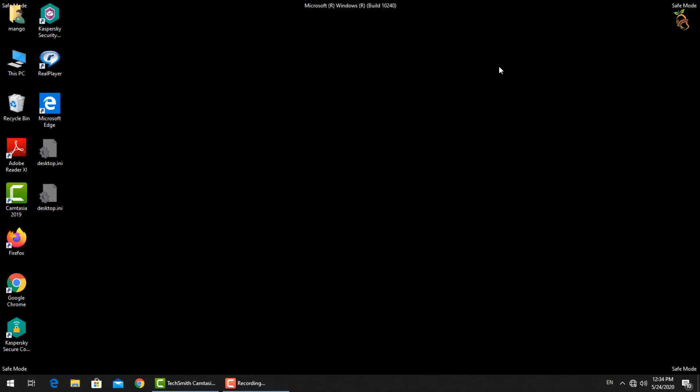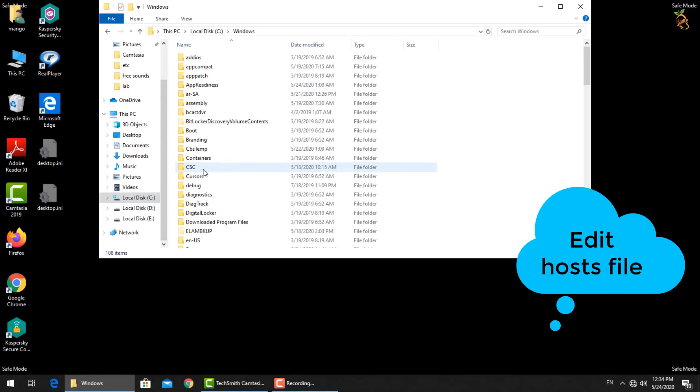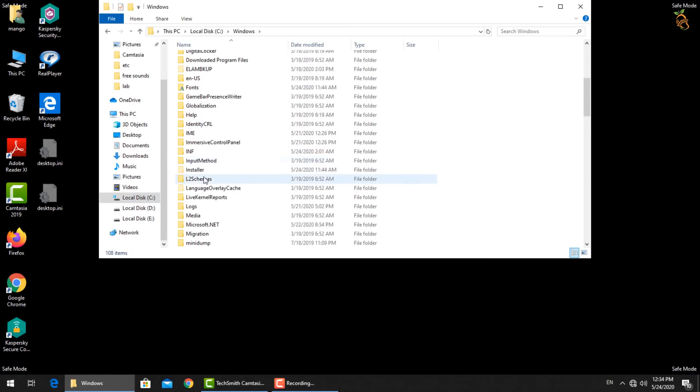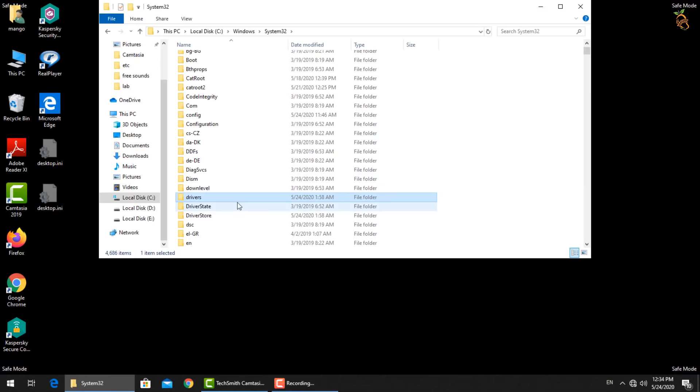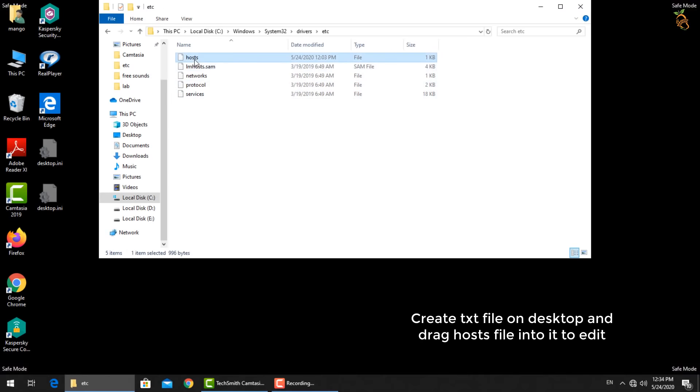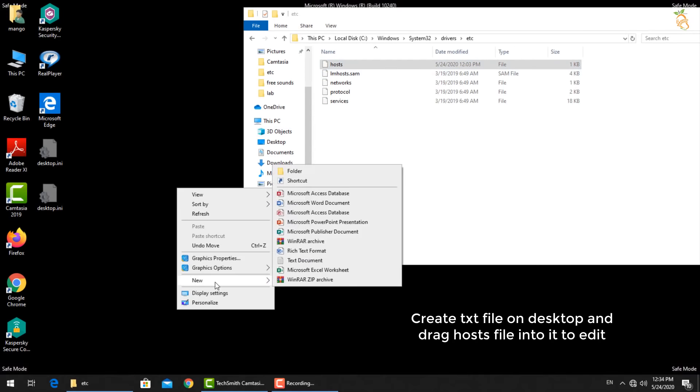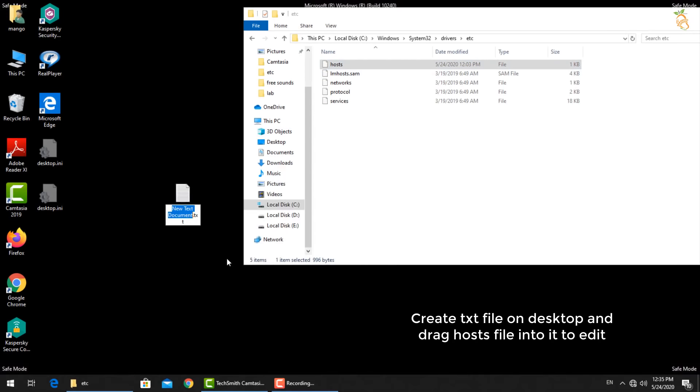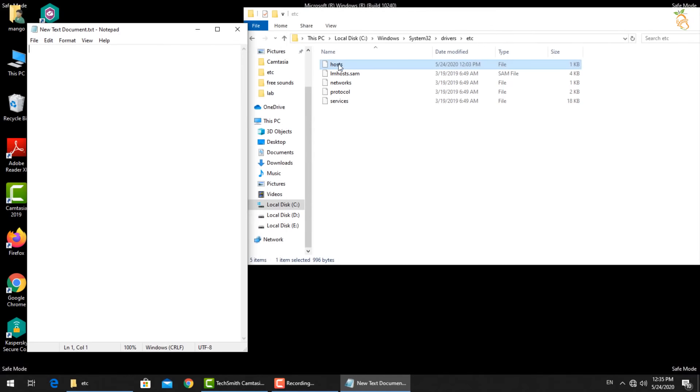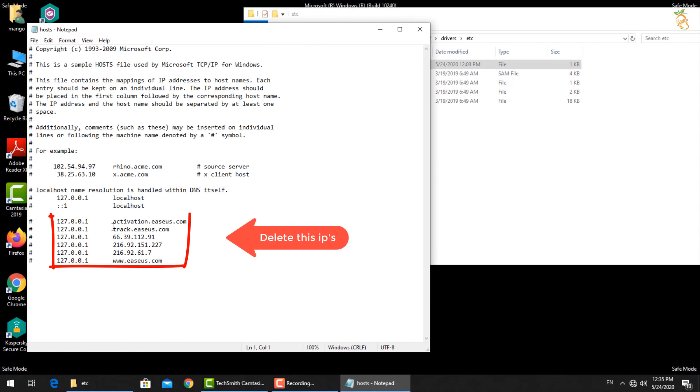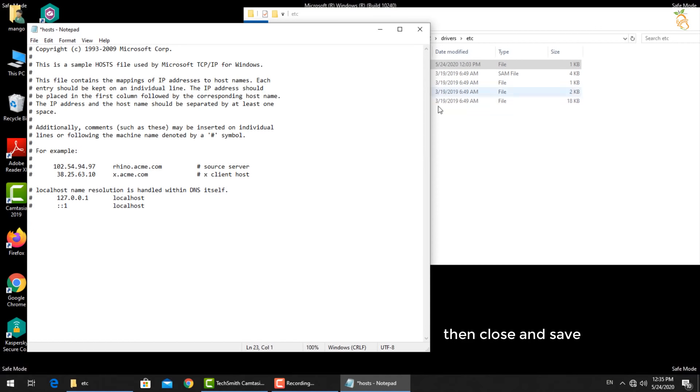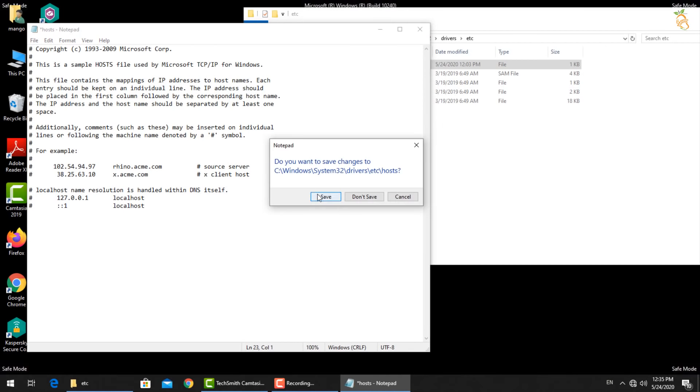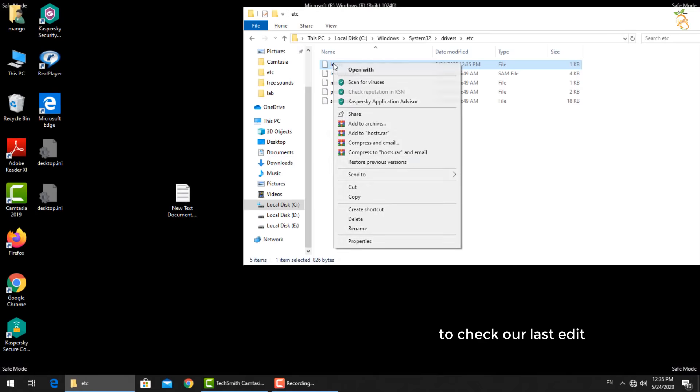To edit hosts file, press Window button and E to open Windows Explorer. Find the path as you see. When you find hosts file, create a new text file on your desktop. Then double click to open it. Now drag hosts file to this window. Find these IP addresses and delete them. Now close the text file and press save.